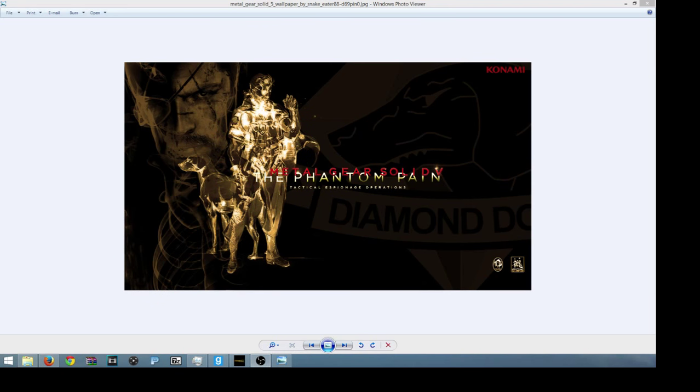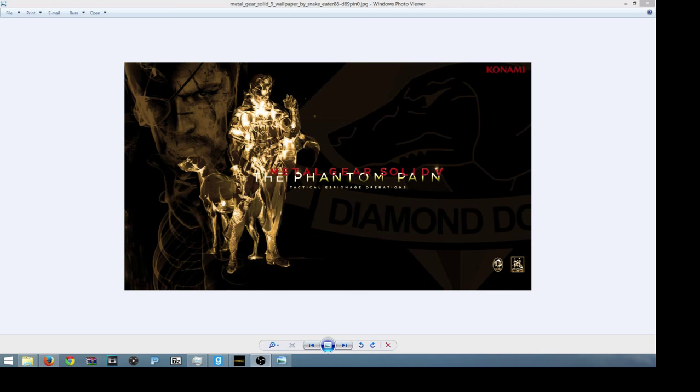People are upset because of that. But this is not Kojima's last Metal Gear game.